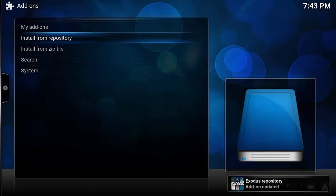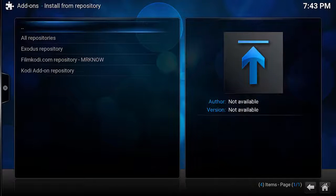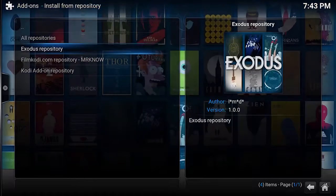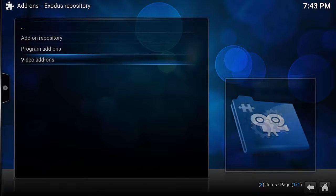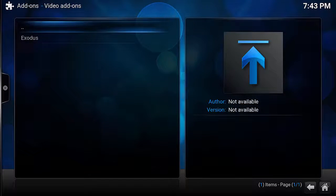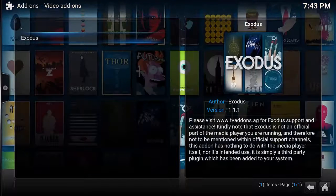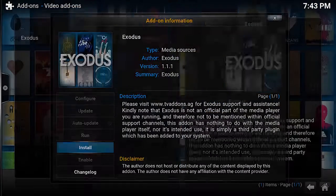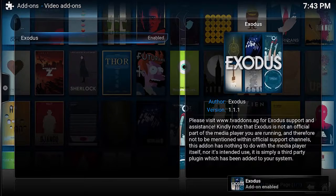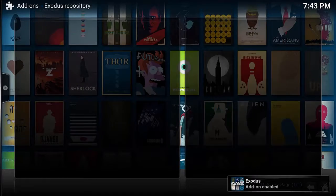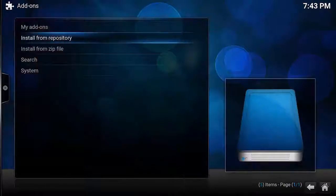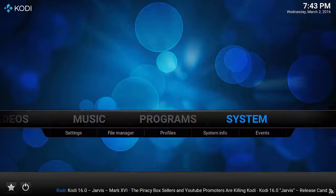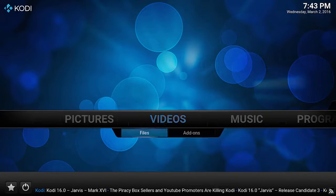go to install from repository, push enter here, go down to the Exodus repository, select video add-ons and then select Exodus. On the next screen click install and wait for it to download and install. Now we can access Exodus from the main menu at the video add-ons submenu.